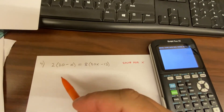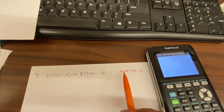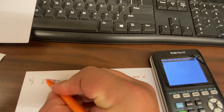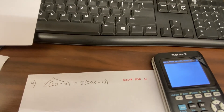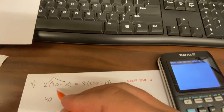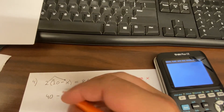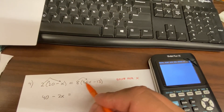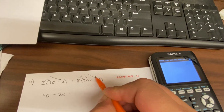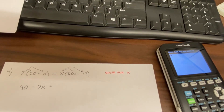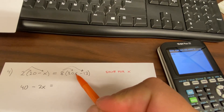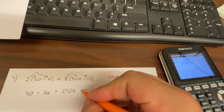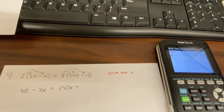Question four: we have an algebraic expression and need to solve for x. When there's a constant outside parentheses, use the distributive property — multiply the constant by each term inside. So 2 times 20 is 40, the sine comes down, and 2 times x is 2x. On the right side, 8 times 30x is 240x, and 8 times 13 is 104.